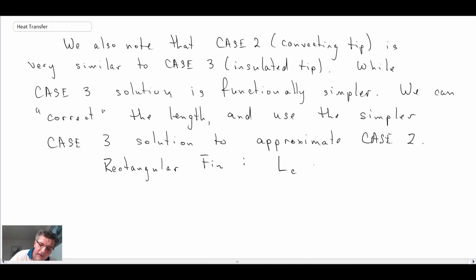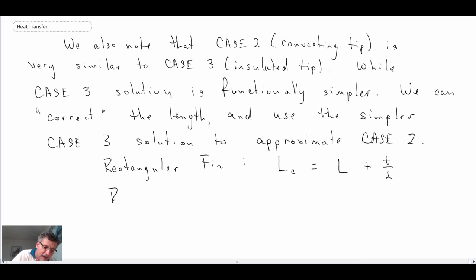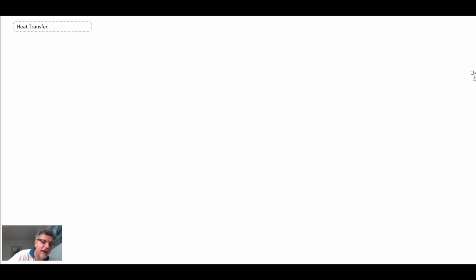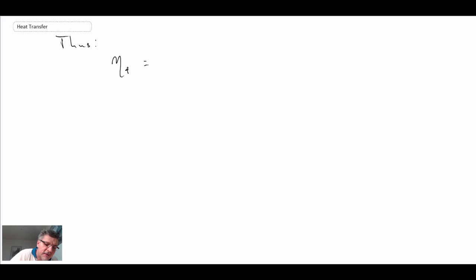The correction depends on whether we're dealing with a rectangular or a round fin. For a rectangular fin, the corrected length — denoted L_c for corrected — is going to be the length plus the thickness divided by two. If you have a round fin, the corrected length is obtained by taking the diameter and dividing by four. Then we can use the simpler case three solution, which is just a hyperbolic tangent.